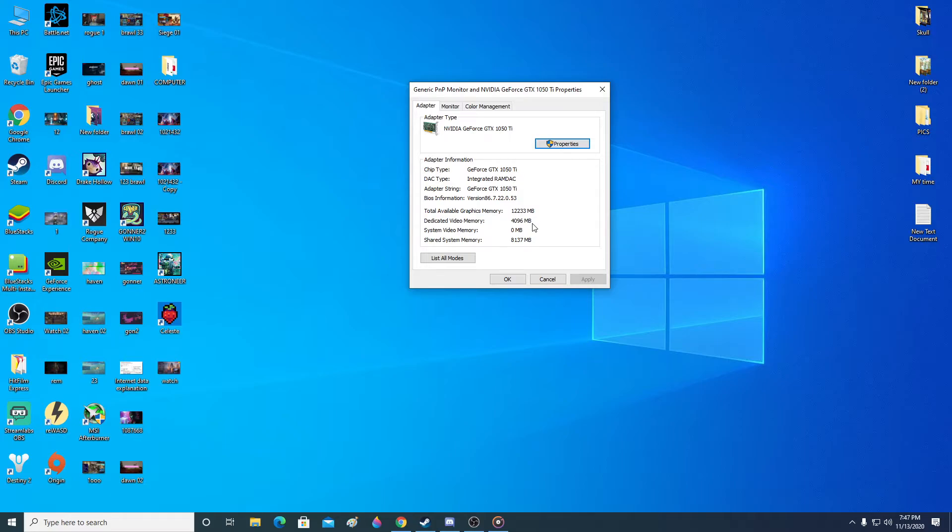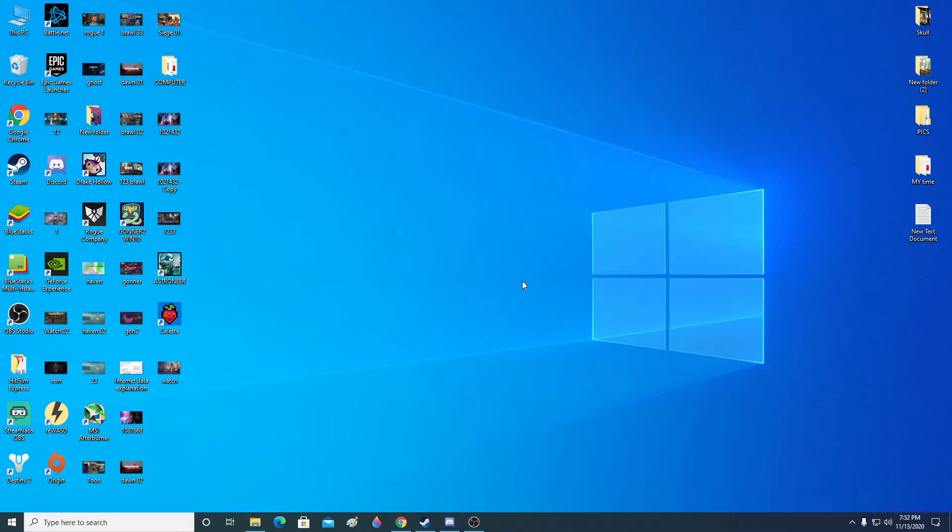So that's how you can check your video memory, how much VRAM memory is dedicated to your computer. For me, it's 1050 Ti 4GB. So it's correctly shown here. You can check your graphics memory just like that. Hope it helped.